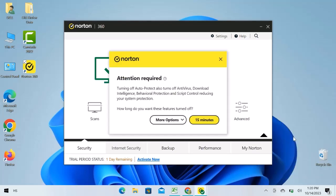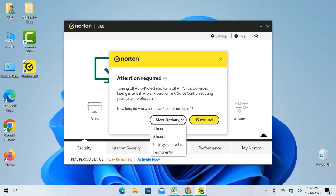How long do you want this feature turned off? 15 minutes have already been selected. I will open more options. Here we have 1 hour, 5 hours or go with until the system restarts or turned off permanently.